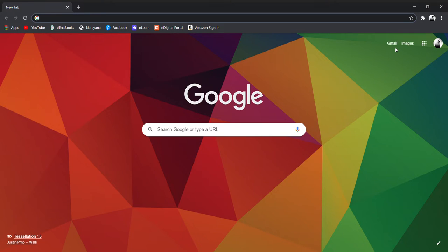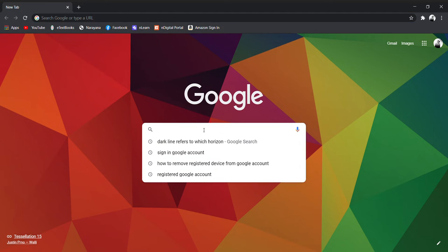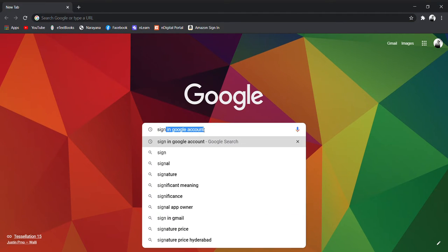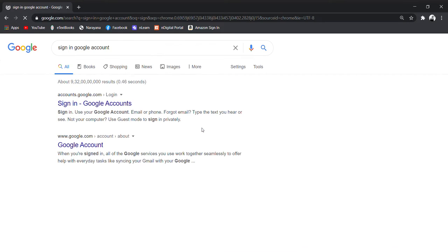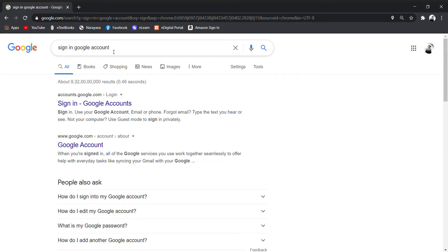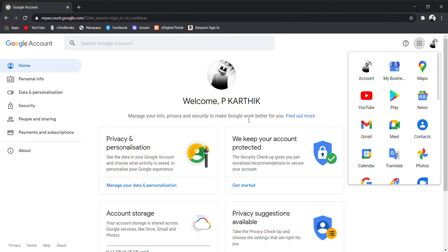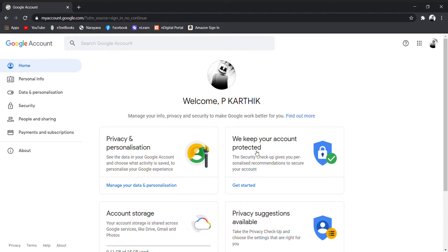Welcome back to my channel. Today I'm going to show you how to check a registered device on your Google account. Click on sign in — this is my account, I have already signed in.